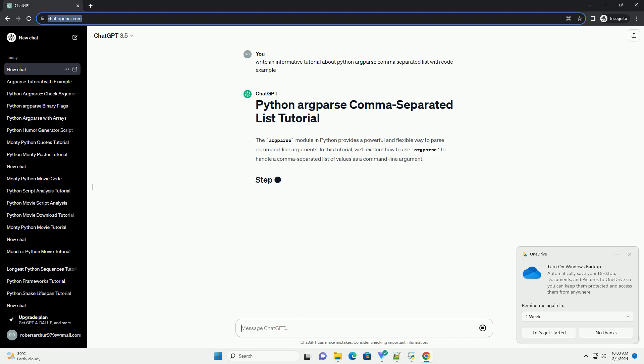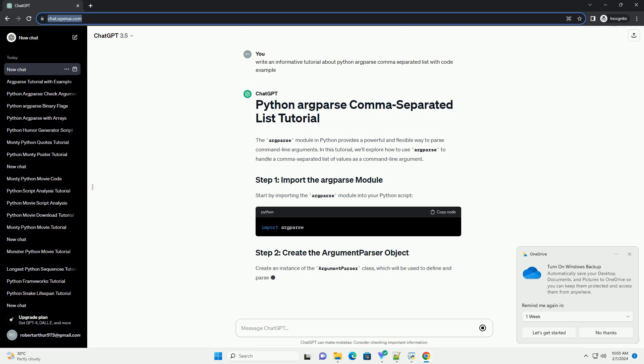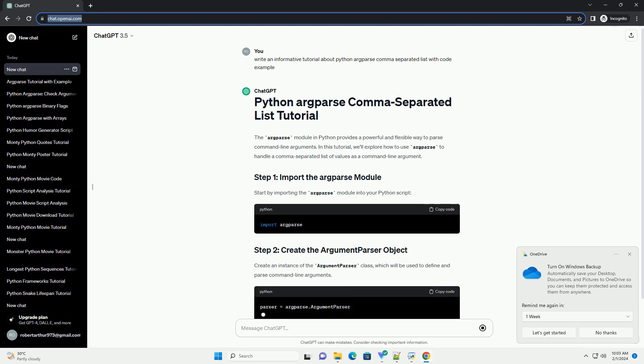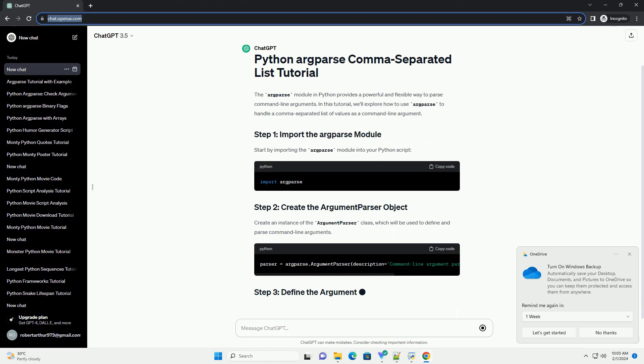Start by importing the argparse module into your Python script. Create an instance of the argument parser class, which will be used to define and parse command-line arguments.